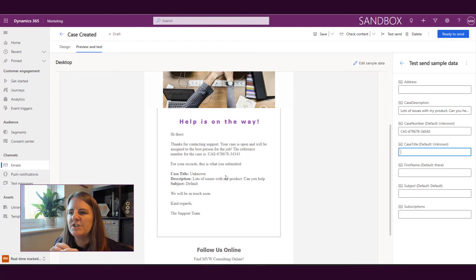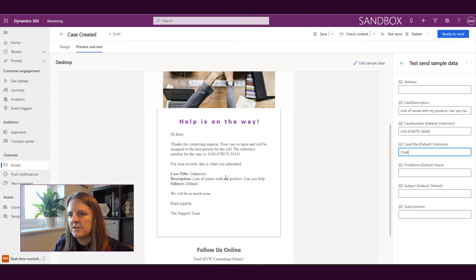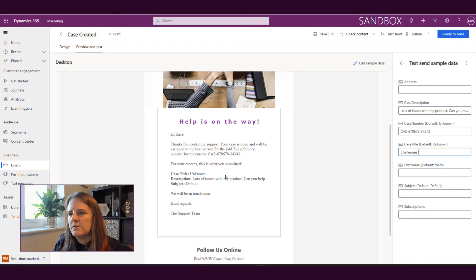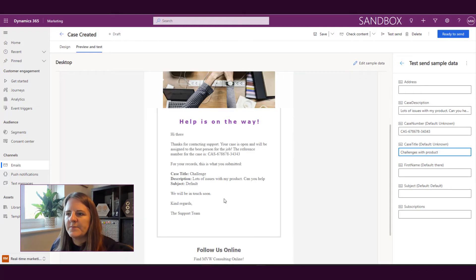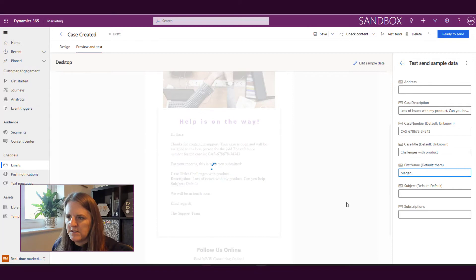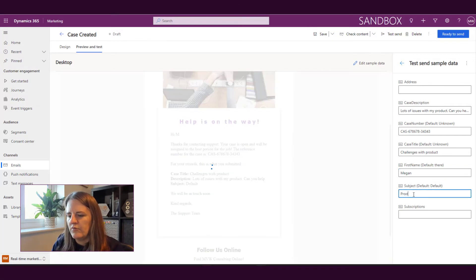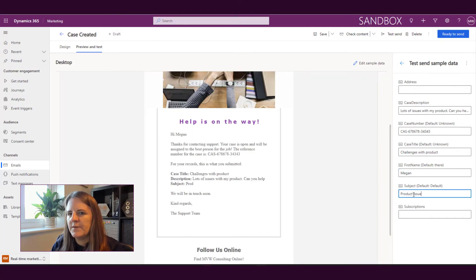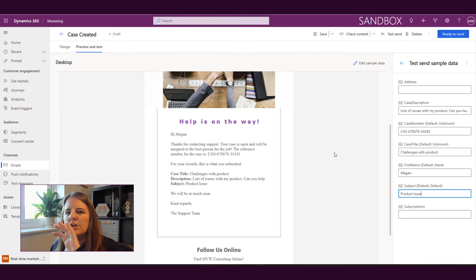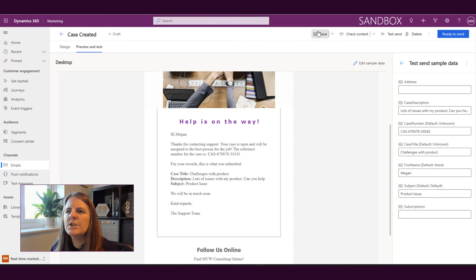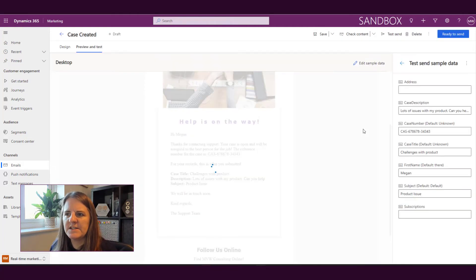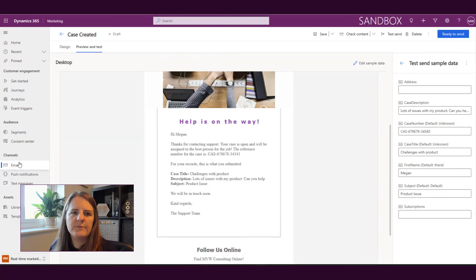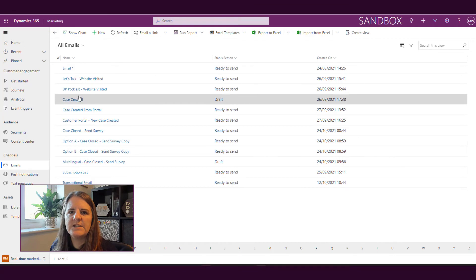So this is literally just for the preview. So then my case title, challenges with product. And then first name, we'll go ahead and we'll put Megan, subject is product issue. So we've now got our preview and we've got this sample data. So I'm going to go ahead and I'm going to save this. And I'm going to go back out into my list of emails. We'll open up this one again.